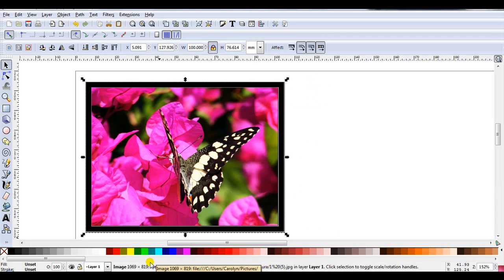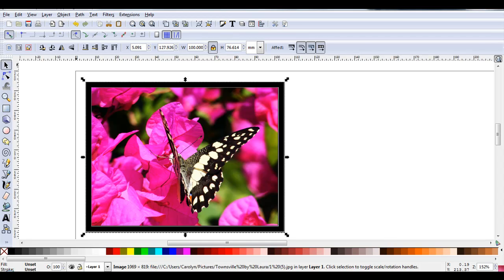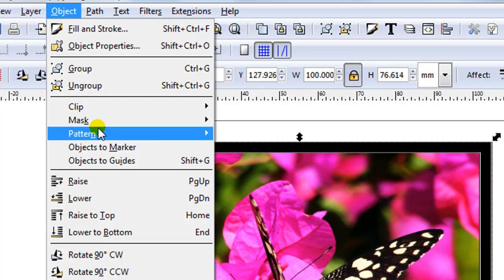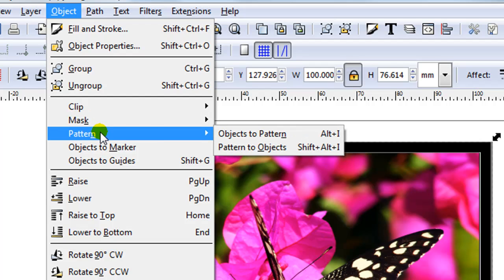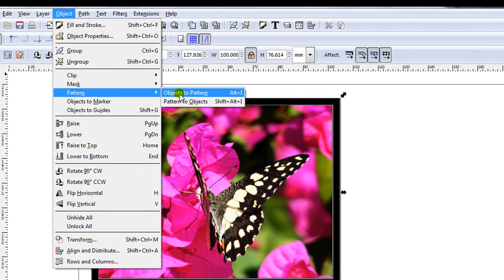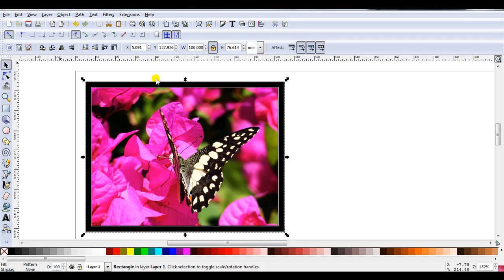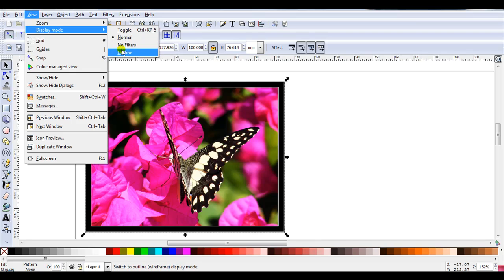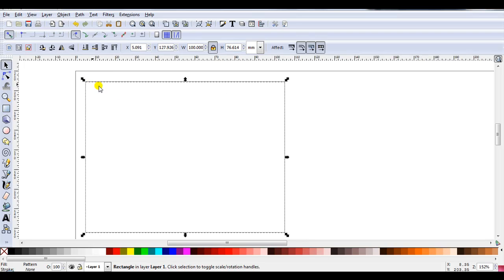At this stage if I look in the Notification region I can see I have an image. To create these type of designs I need this to be a pattern. To change it I'll just go Object, Pattern, Objects to Pattern. Now if I look in the Notification region I can see I've got a rectangle and the fill is a pattern. Let's just have a look in Outline mode. You can see I've actually got a rectangle, I don't have an image anymore.